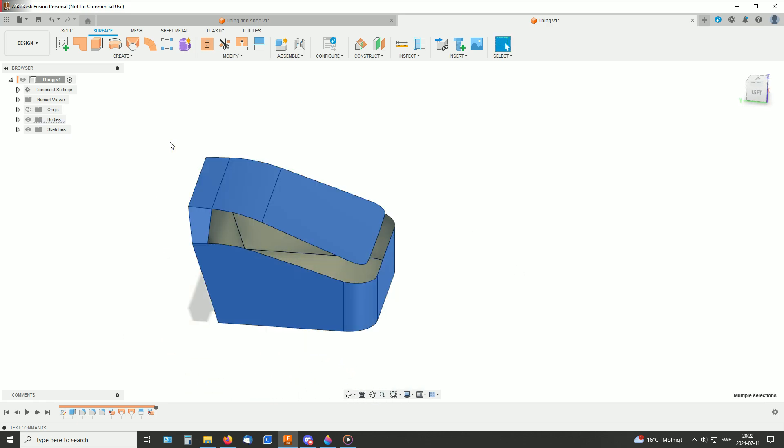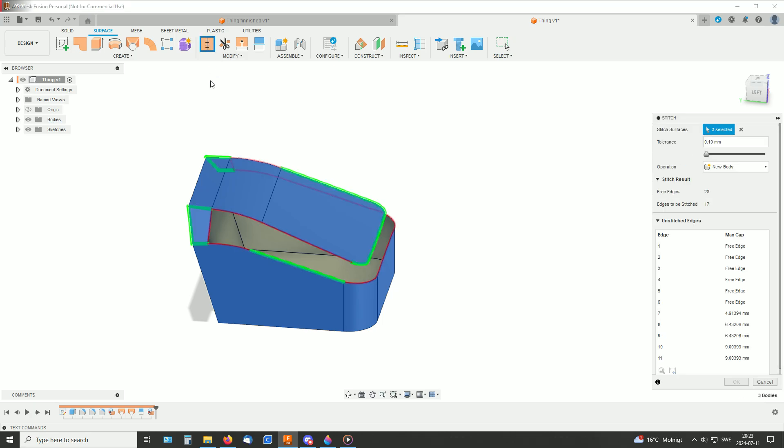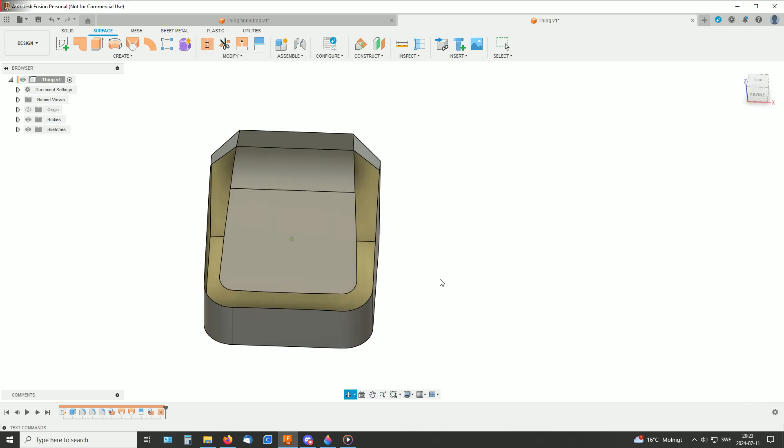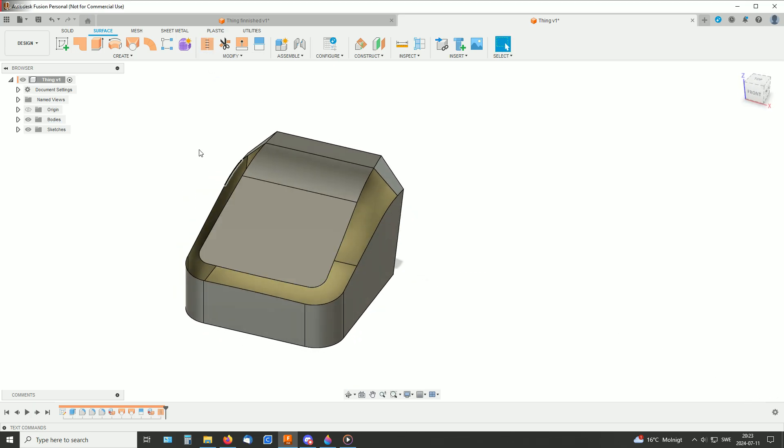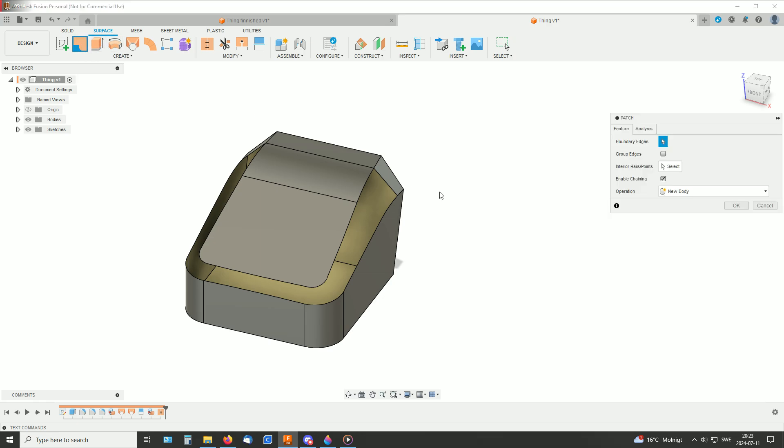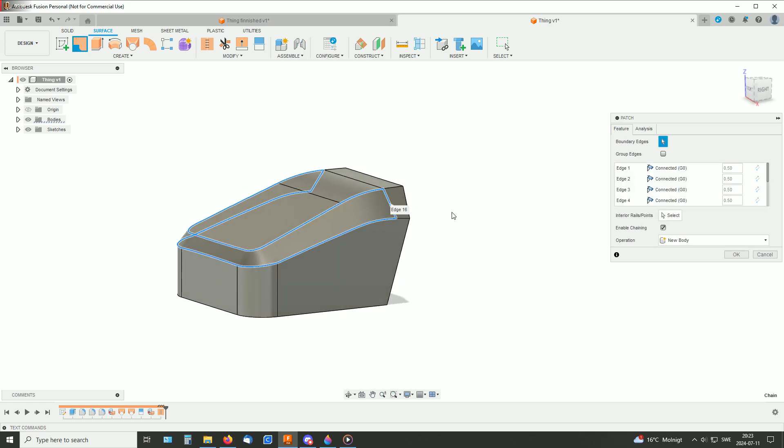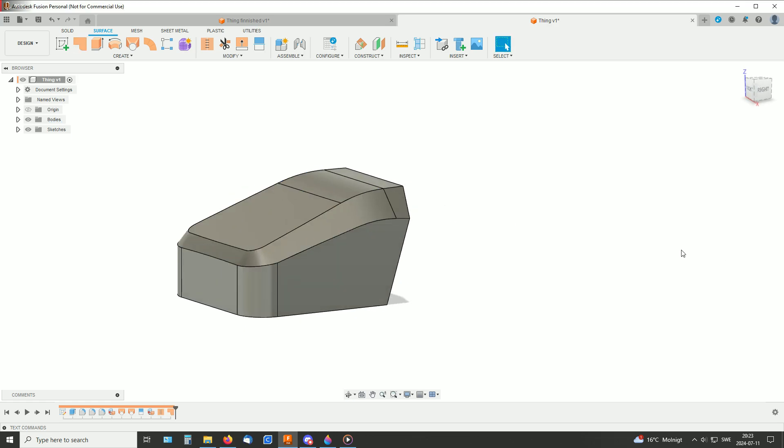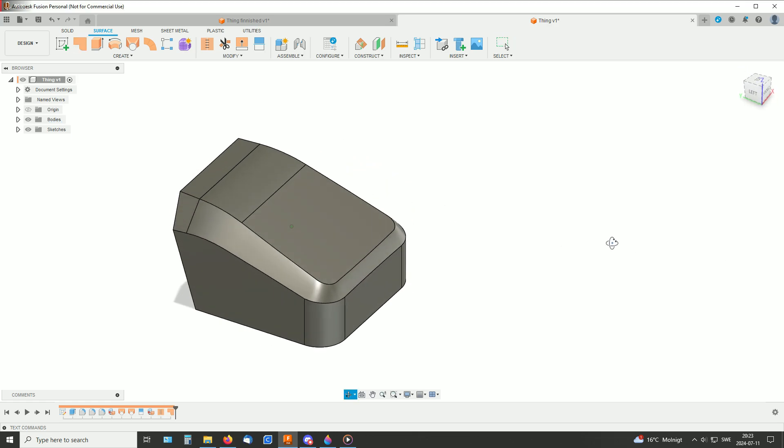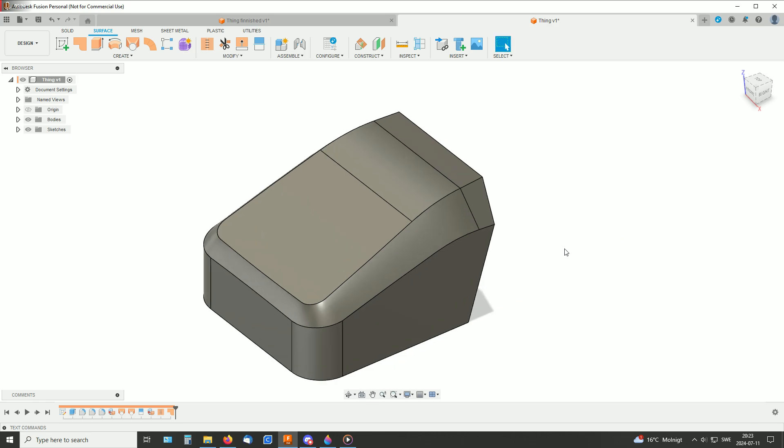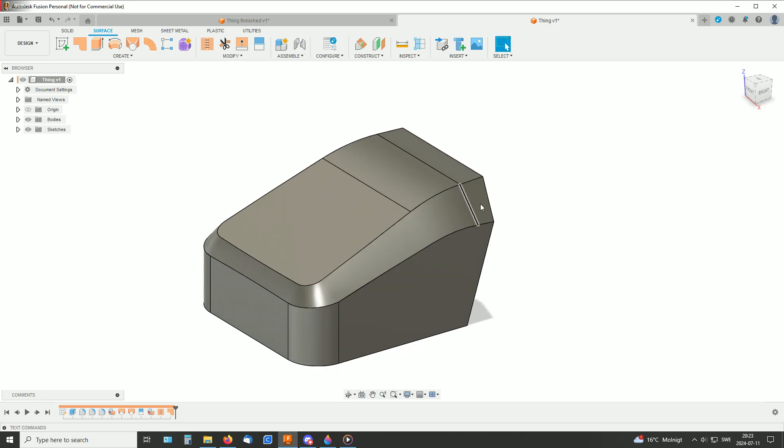So first stitch it together. And then we can just run a patch over here. Okay, so there is a chamfer with variable distance.